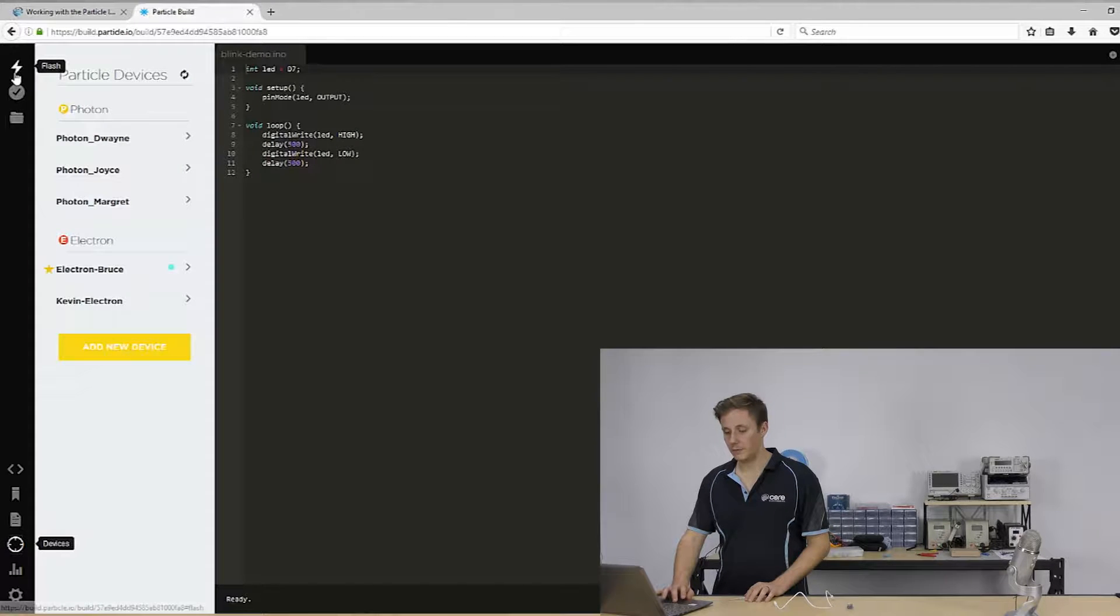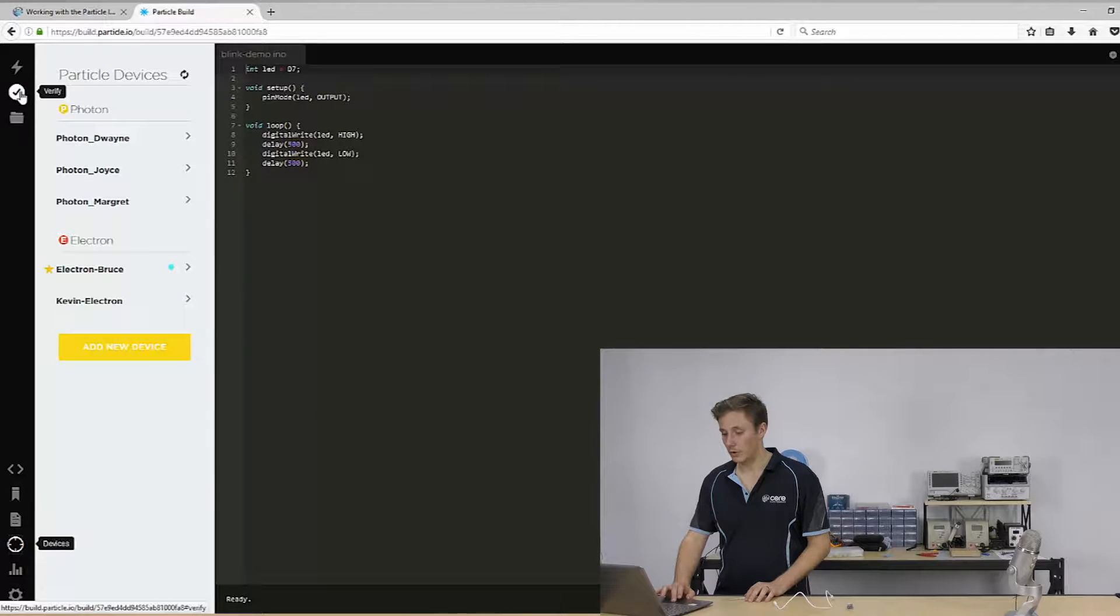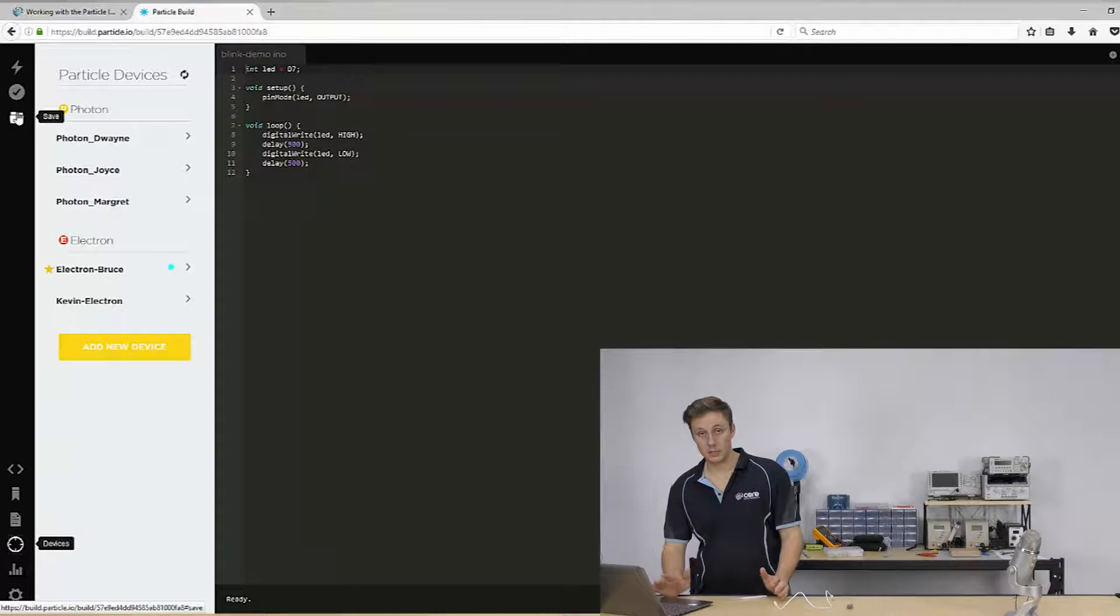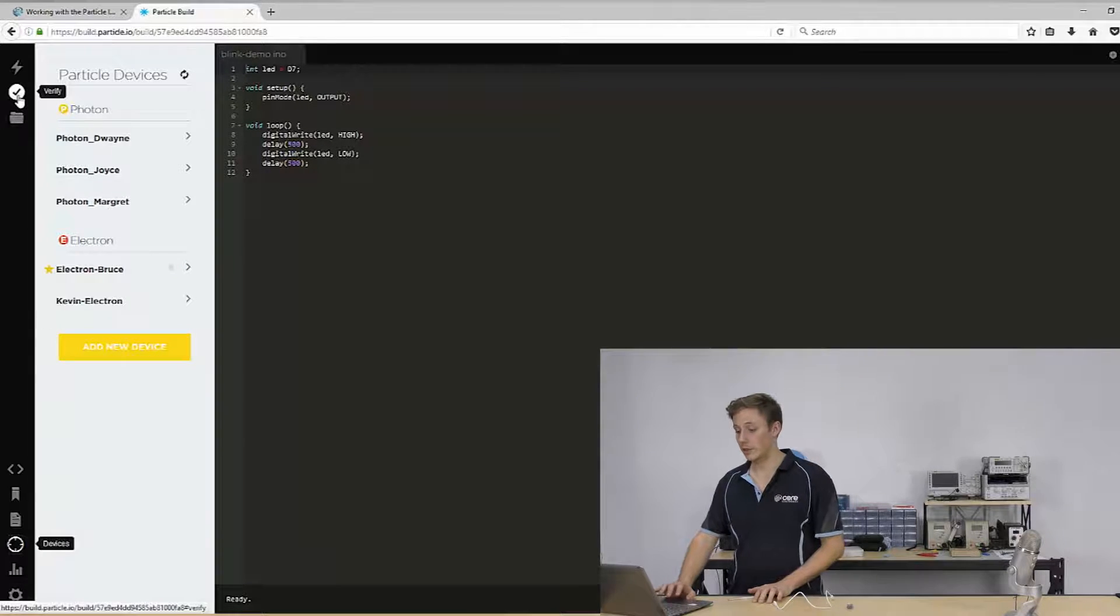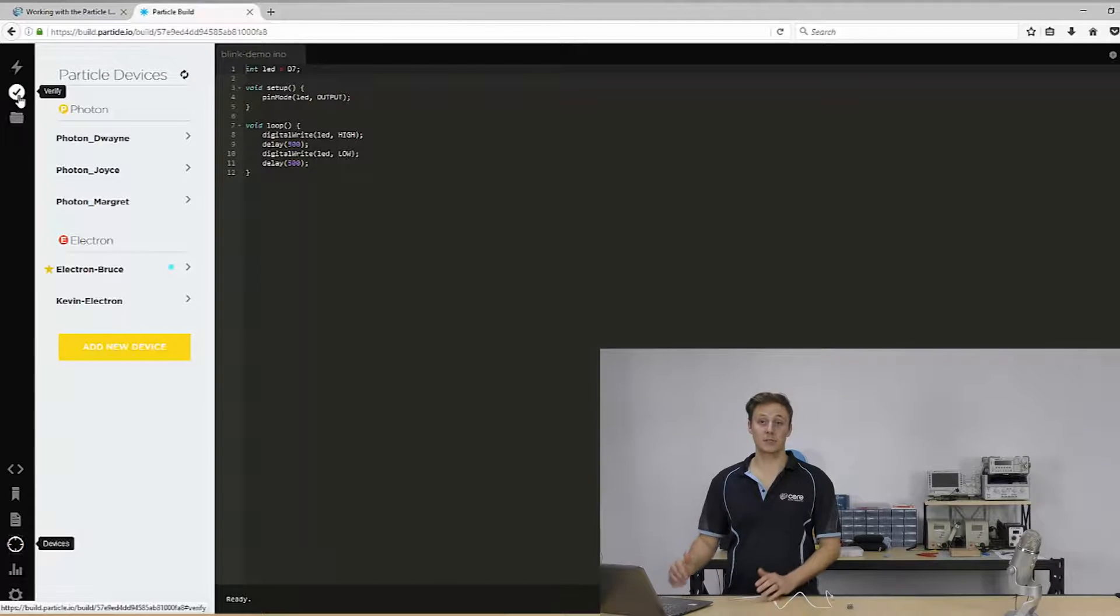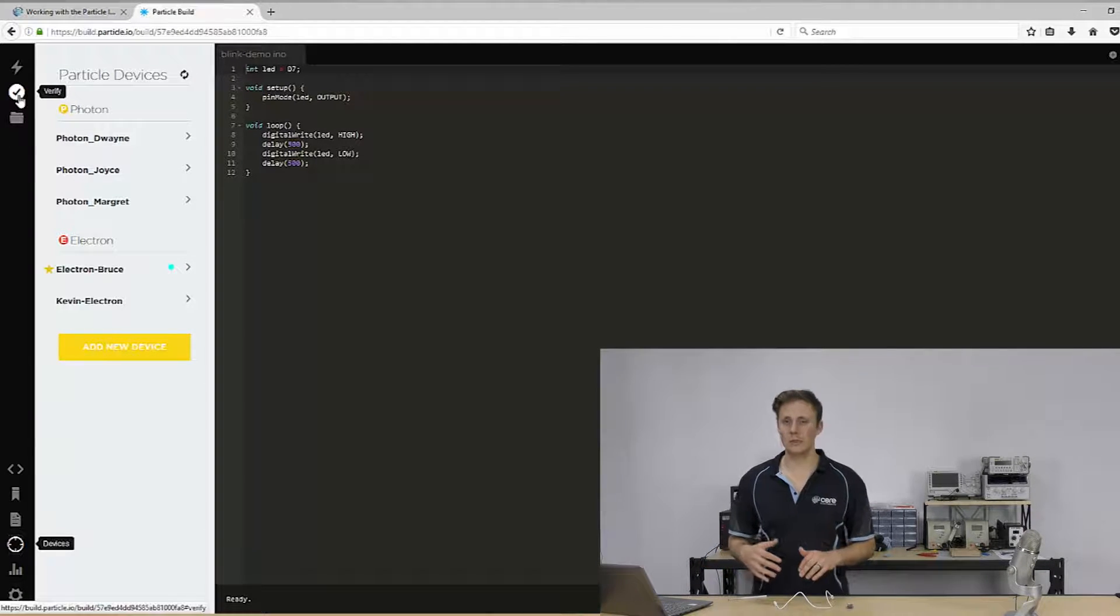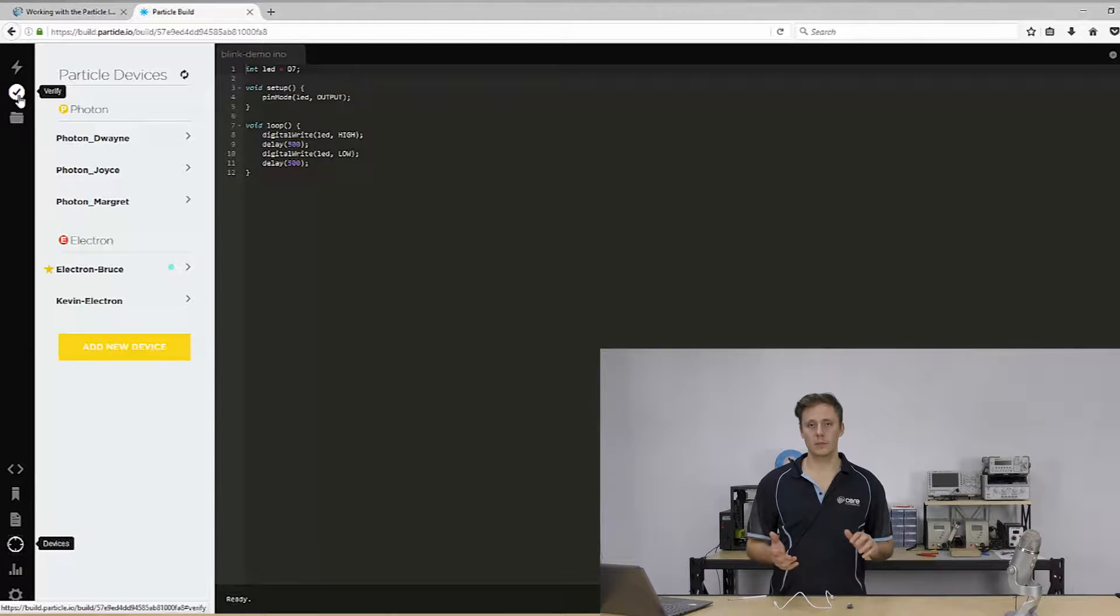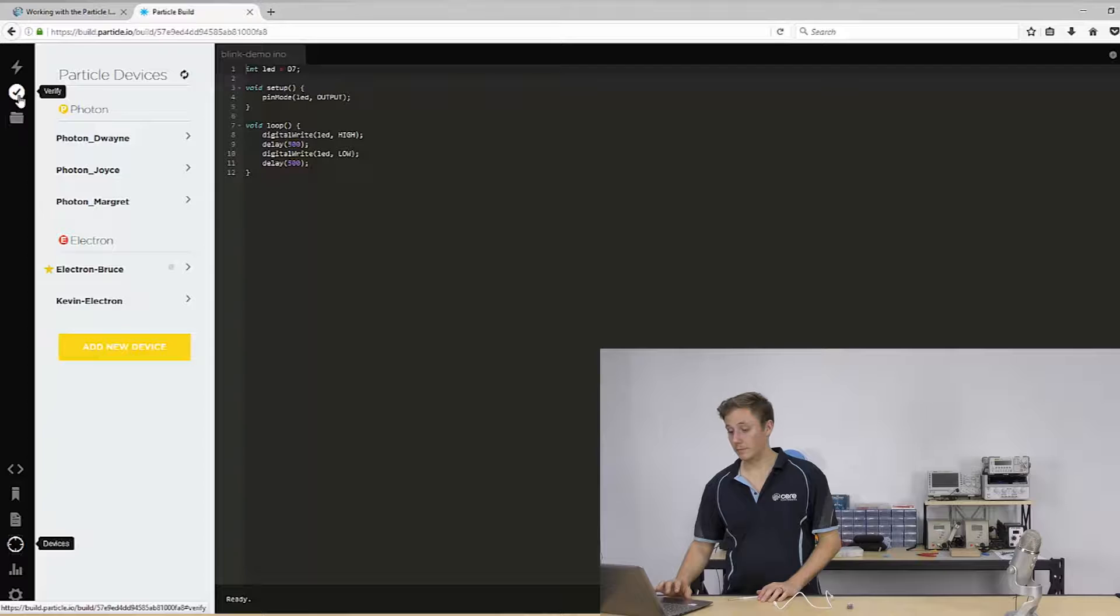So there's a few main features. Up the top here, you've got your flash button, you've got verify and you've got save. Now saving obviously saves a copy of your code onto the Cloud. Verify goes through and attempts to compile your code to make sure that it's able to run, that there's not a syntax error or something that's going to break your code and stop it from running.